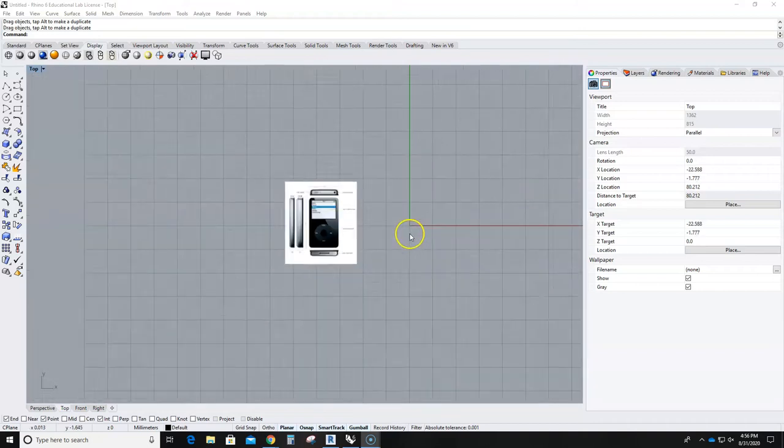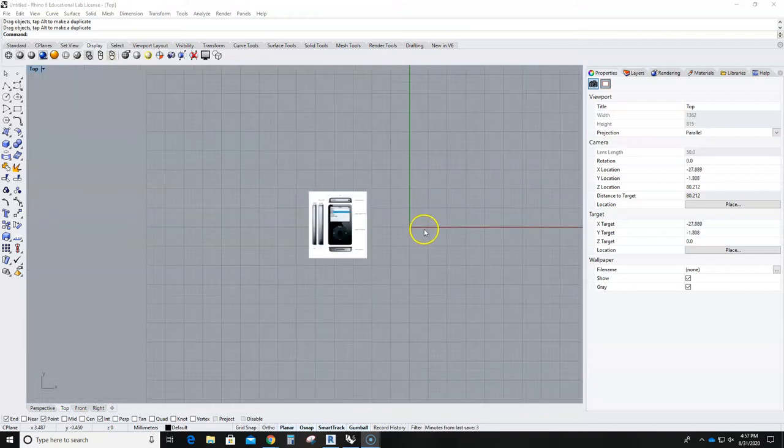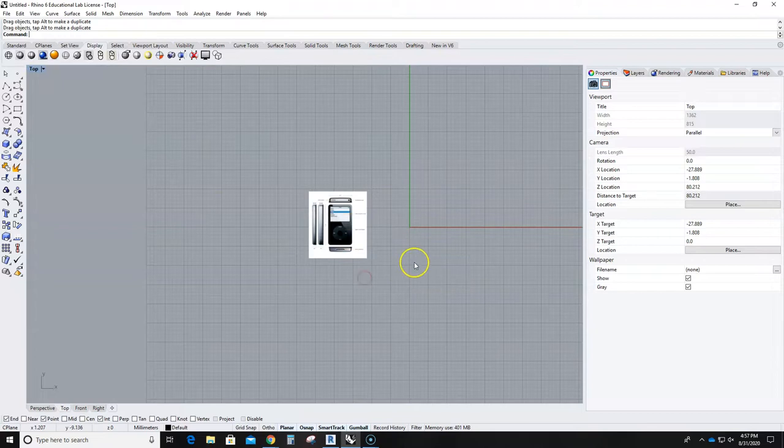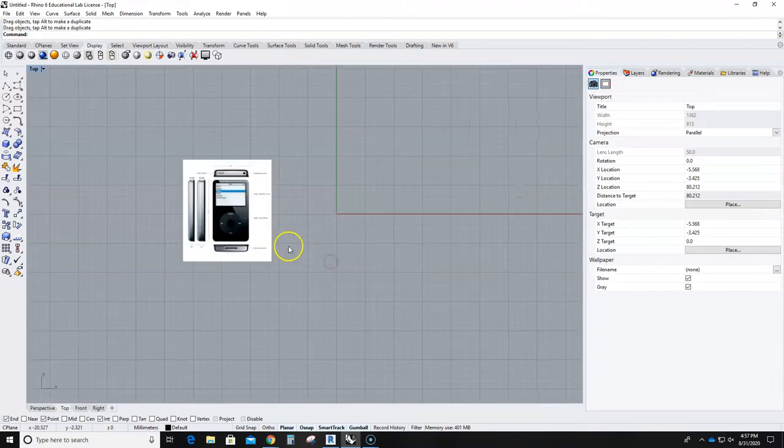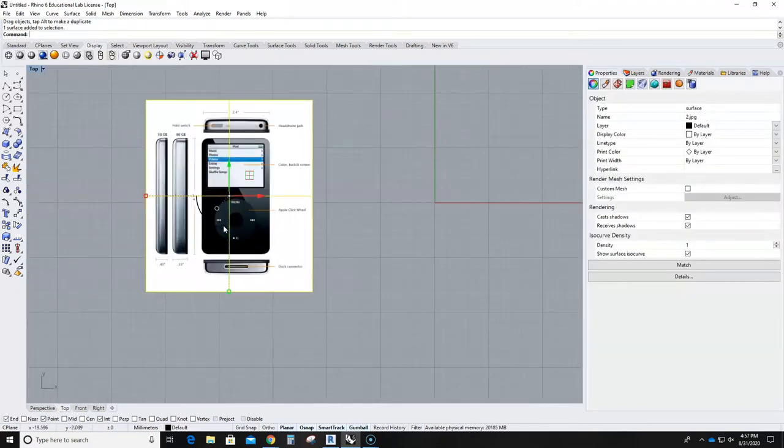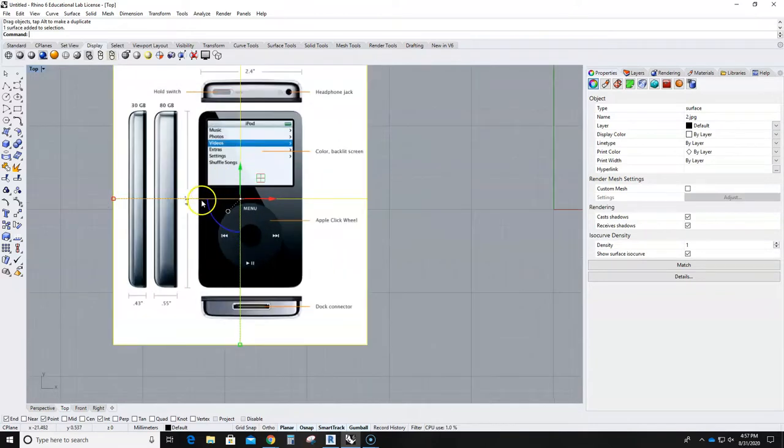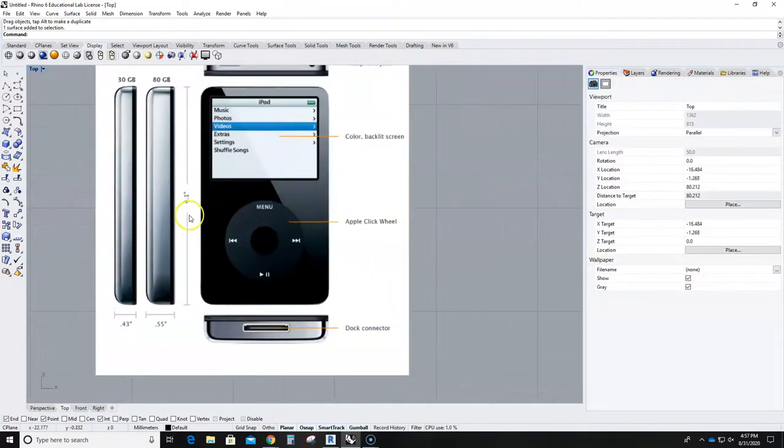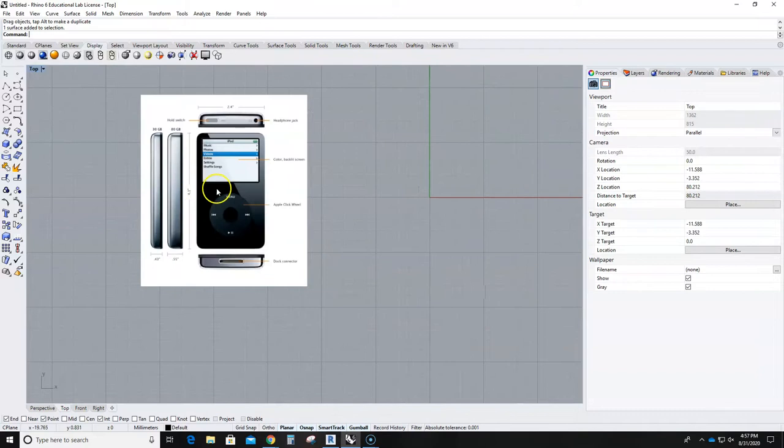Hey guys, welcome to the iPod demo. So I am in my top view here and I just dragged over an image of the iPod that I want to somewhat remake and it tells me that my iPod is about 4.1 inches.